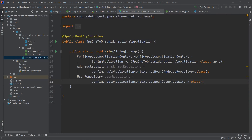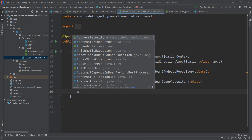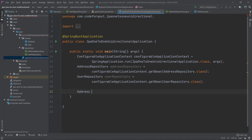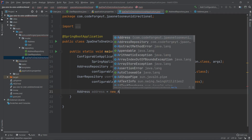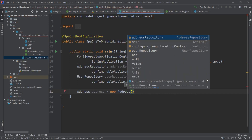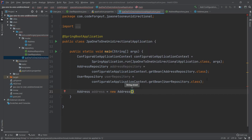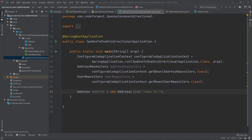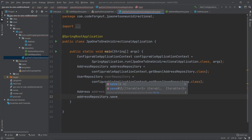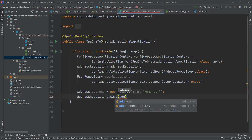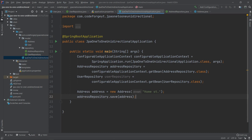Now we create our objects. First we create an Address: we declare an Address variable and use our constructor — new Address — passing the street name 'Home Street'. We persist this address using addressRepository.save, passing our address object, and the address will be persisted into the database.